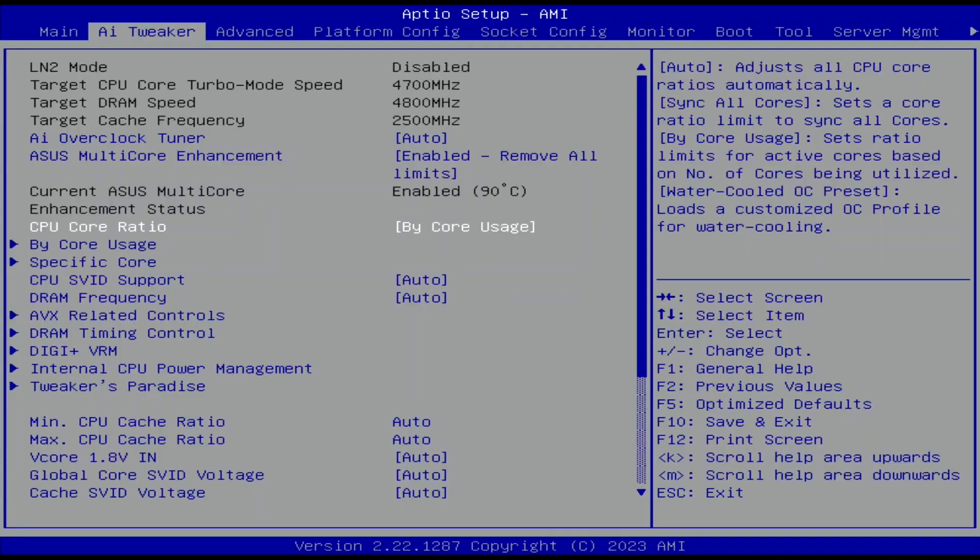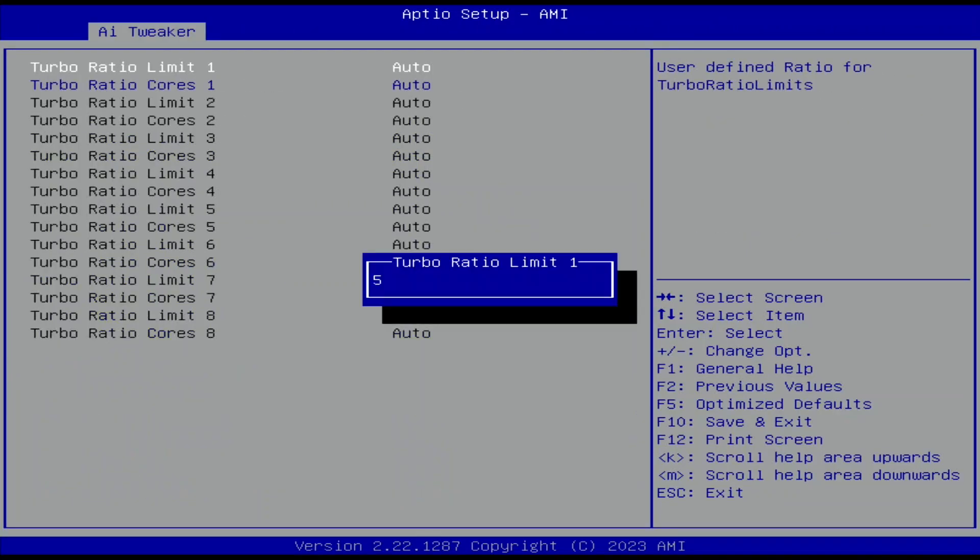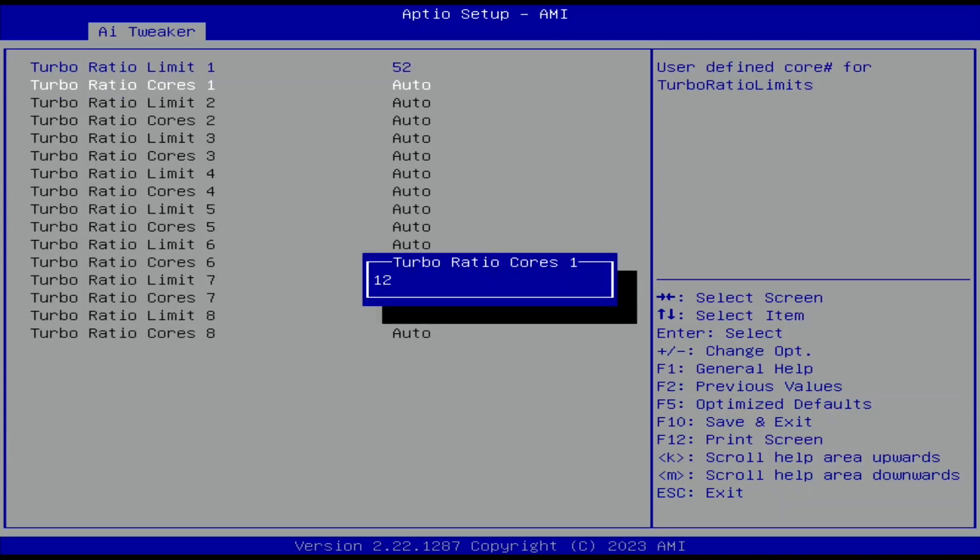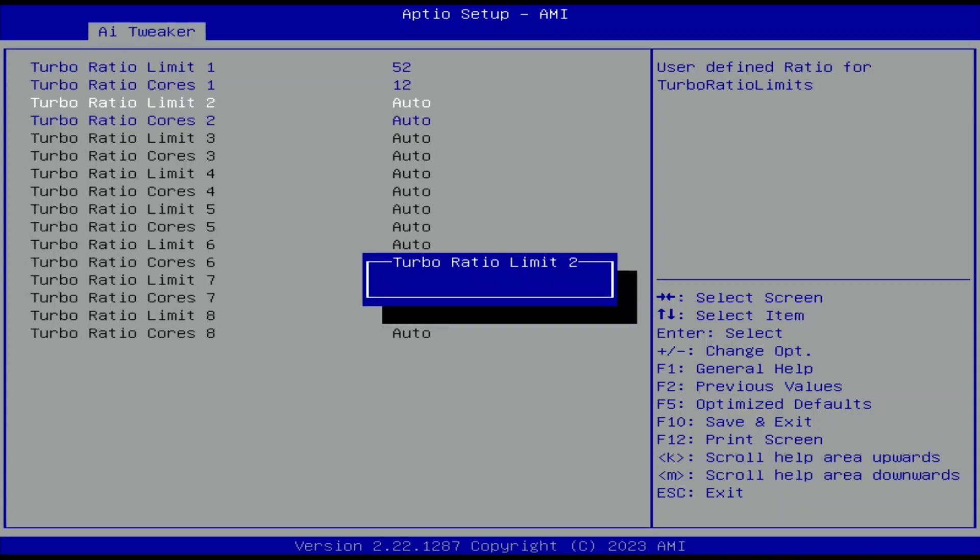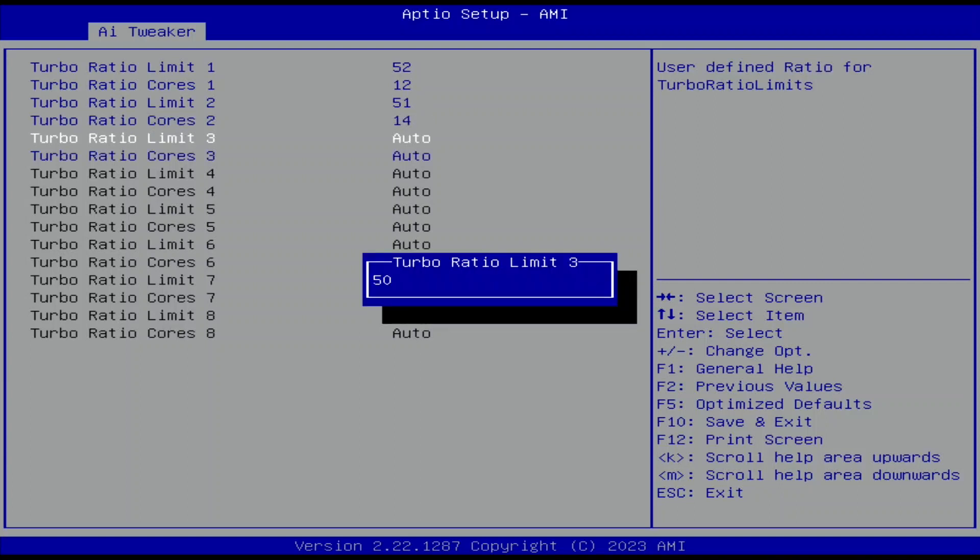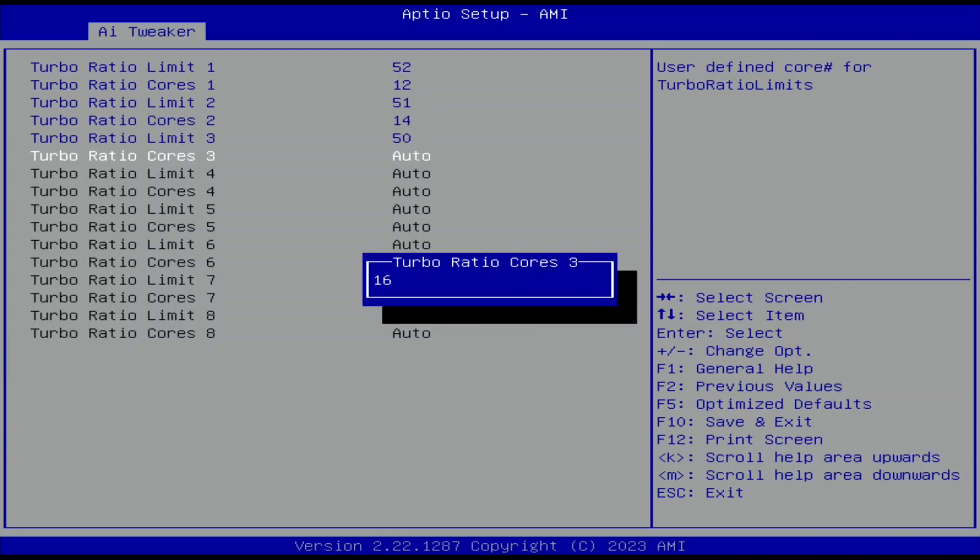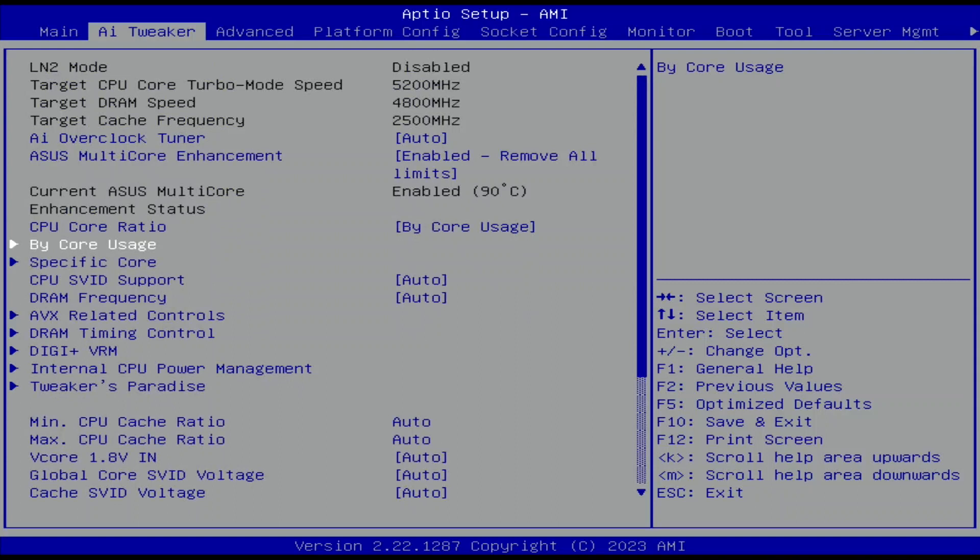Enter the BI Core Usage submenu. Set Turbo Ratio Limit 1 to 52. Set Turbo Ratio Cores 1 to 12. Set Turbo Ratio Limit 2 to 51. Set Turbo Ratio Cores 2 to 14. Set Turbo Ratio Limit 3 to 50. Set Turbo Ratio Cores 3 to 16. Leave the BI Core Usage submenu.